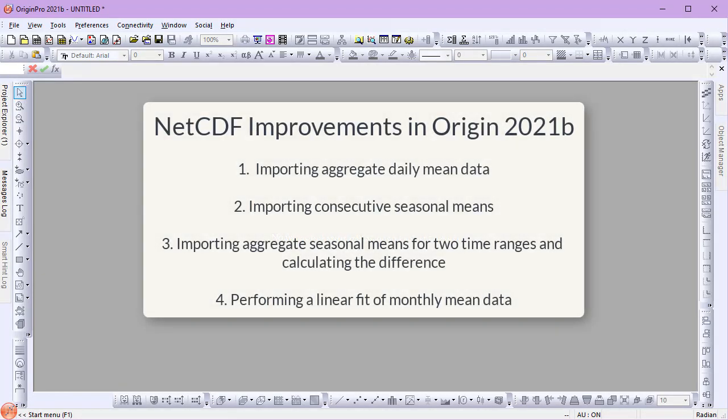In this video, I'll introduce some of the NetCDF import improvements in Origin 2021-B.